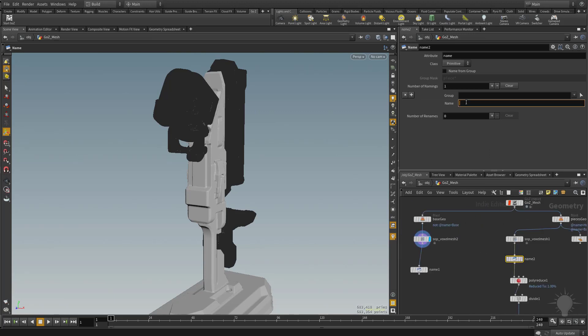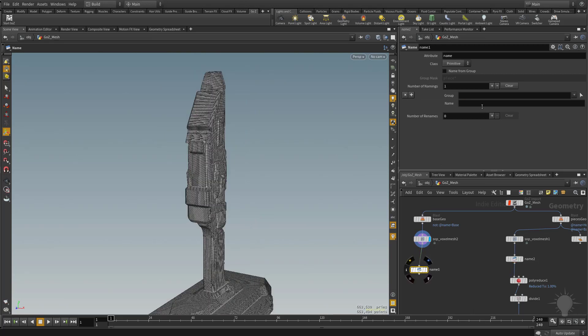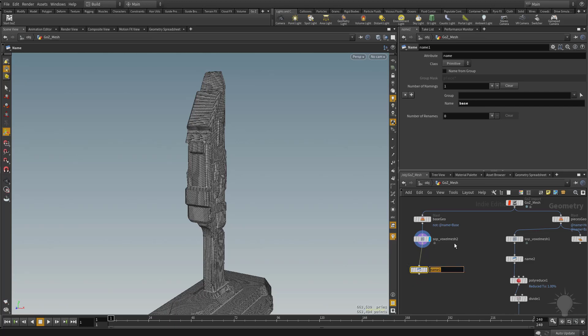I'm going to say this name is going to be pieces. And this name is going to be base. And again, just like we did up here, if you wanted to, you can just double click these and say base and pieces. So we voxelized them separately.